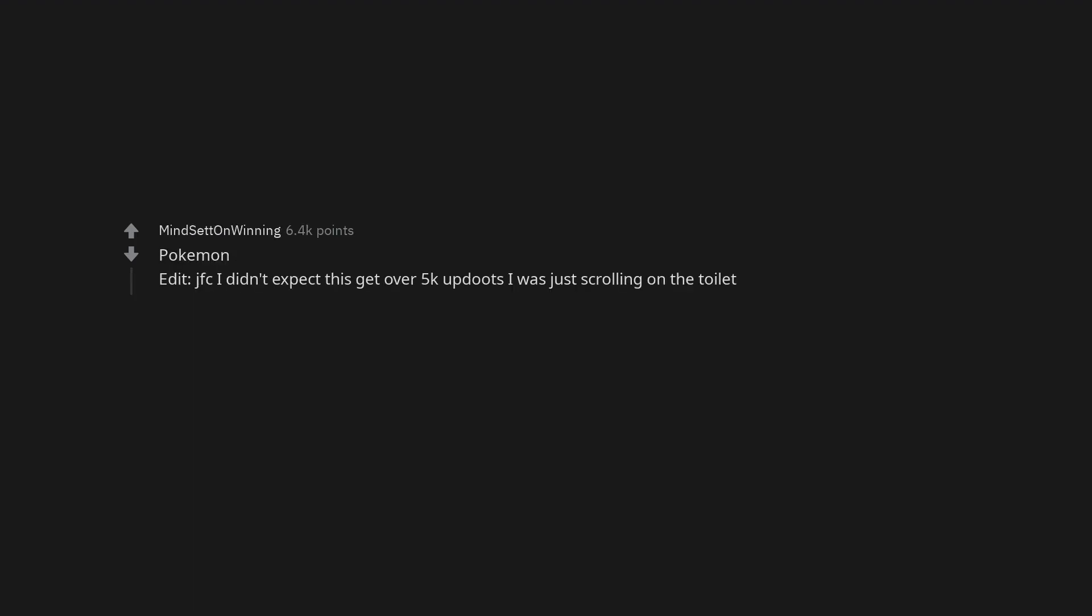An energy drink. Yes I was talking about Monster. Pokemon. JFC I didn't expect this to get over 5k upvotes, I was just scrolling on the toilet.